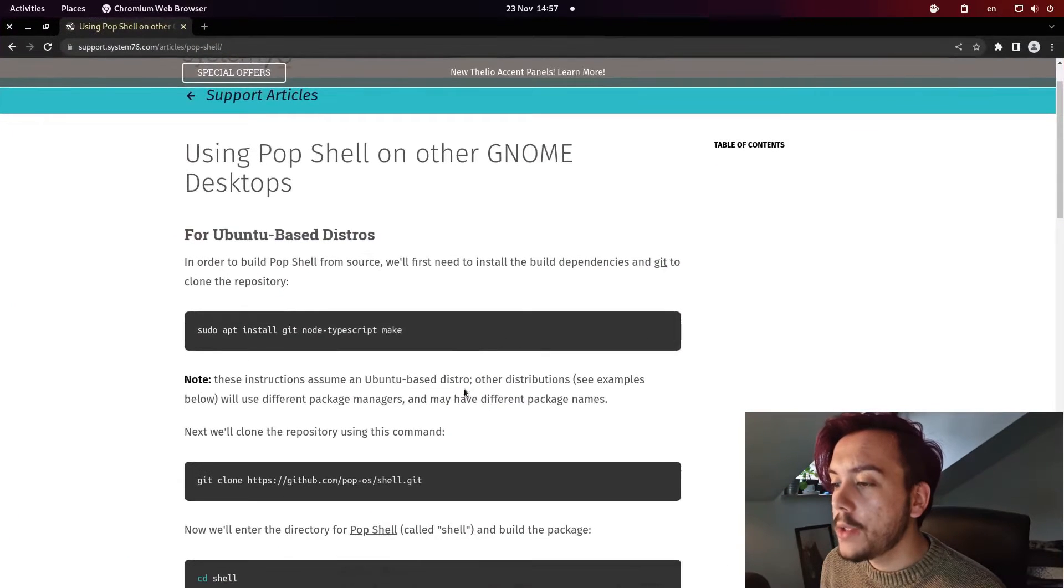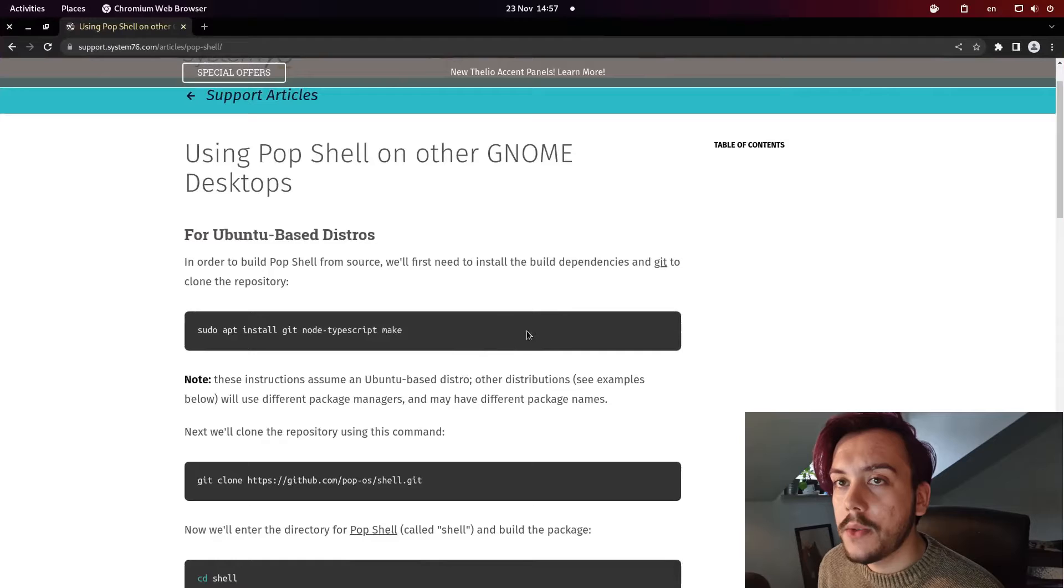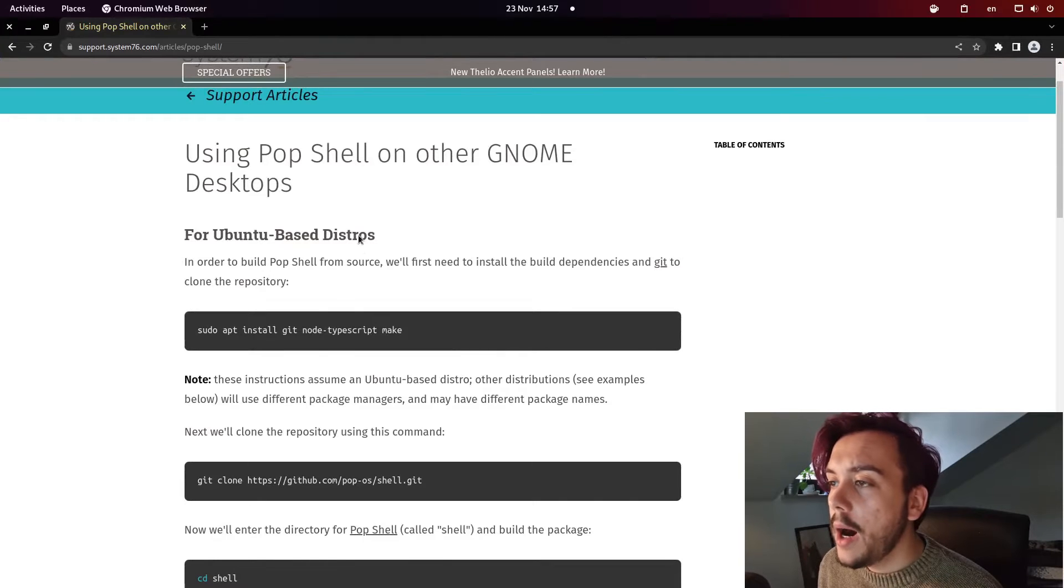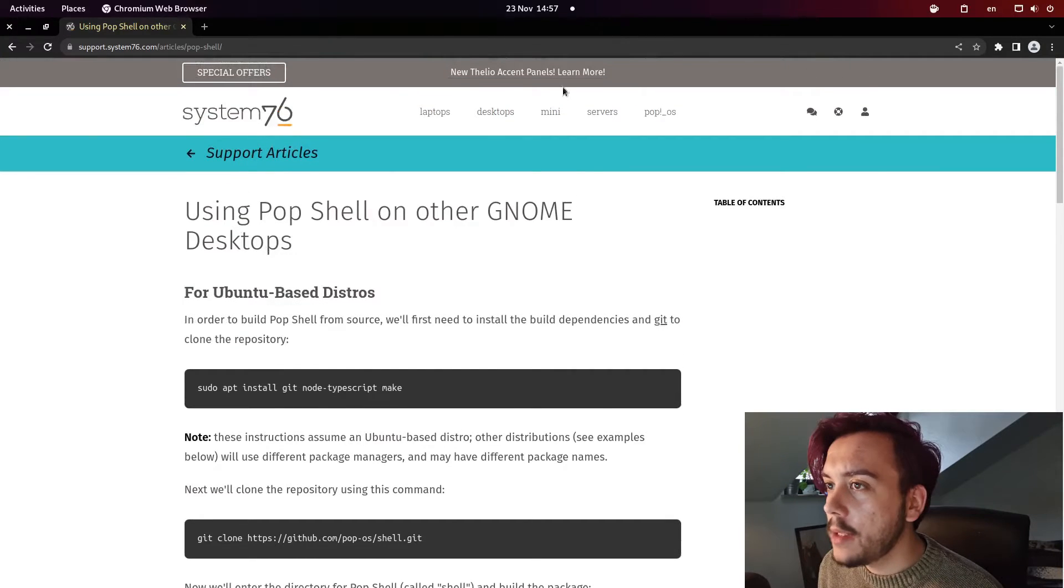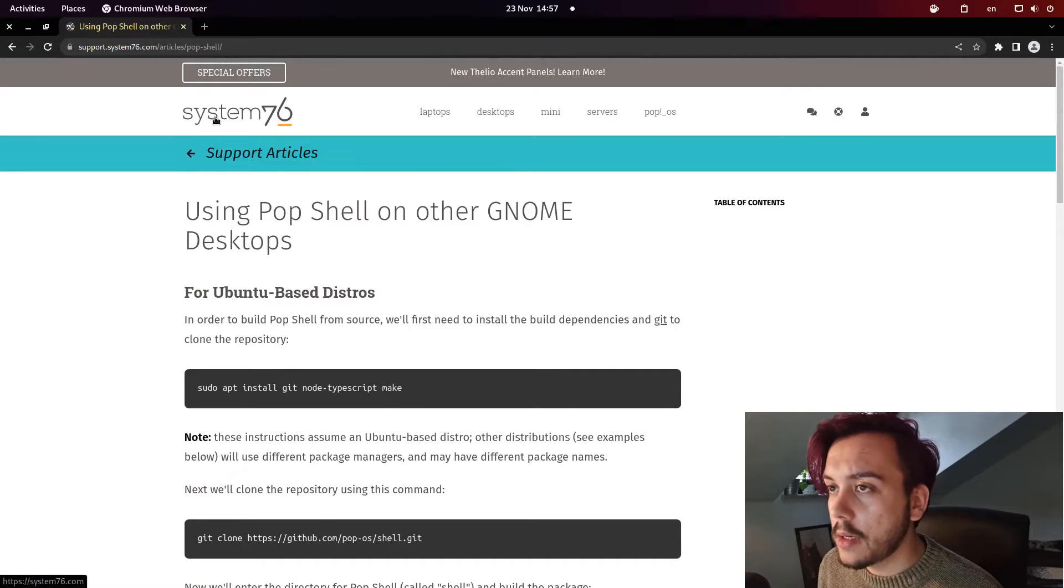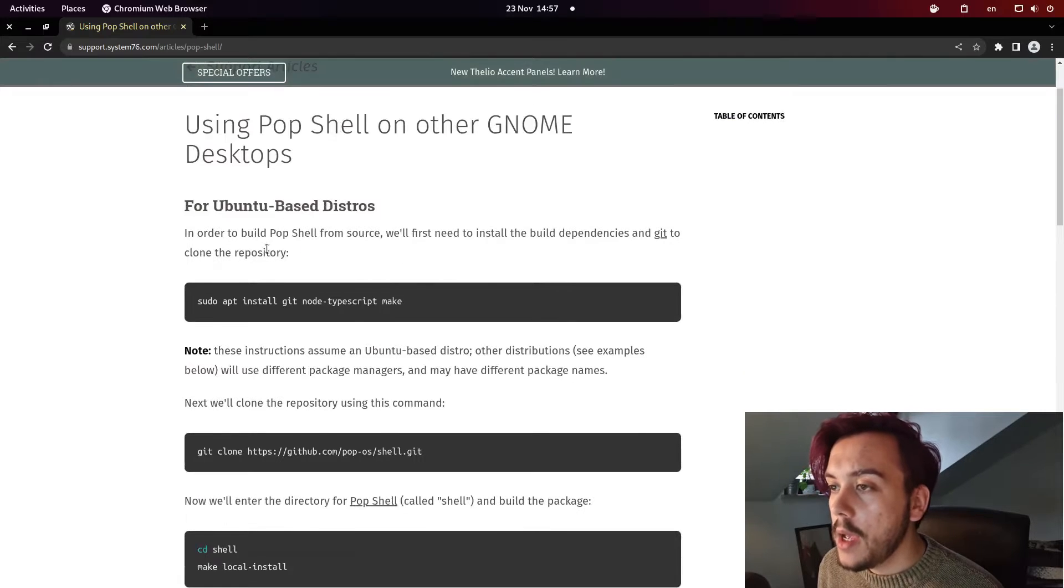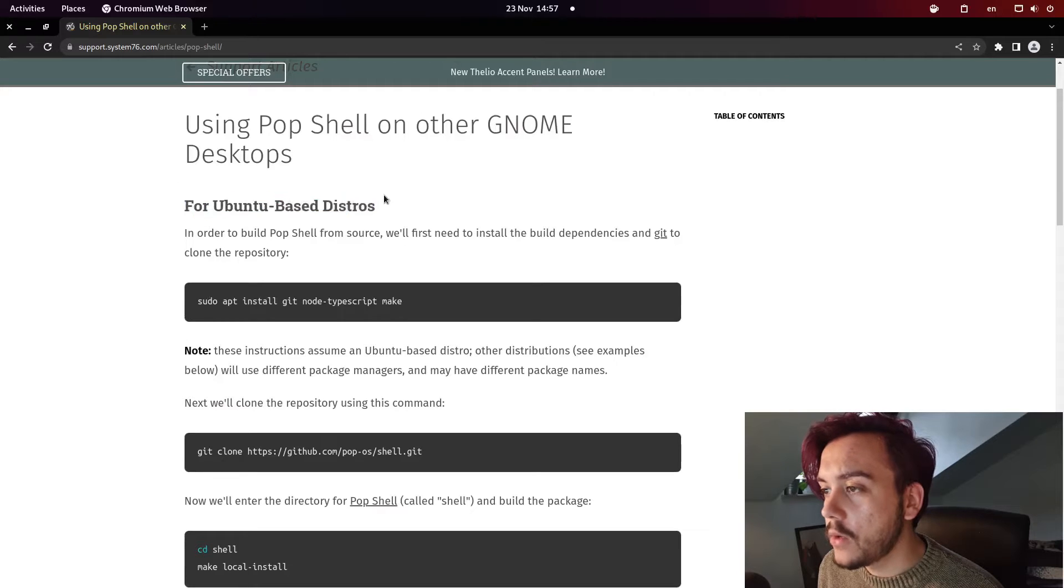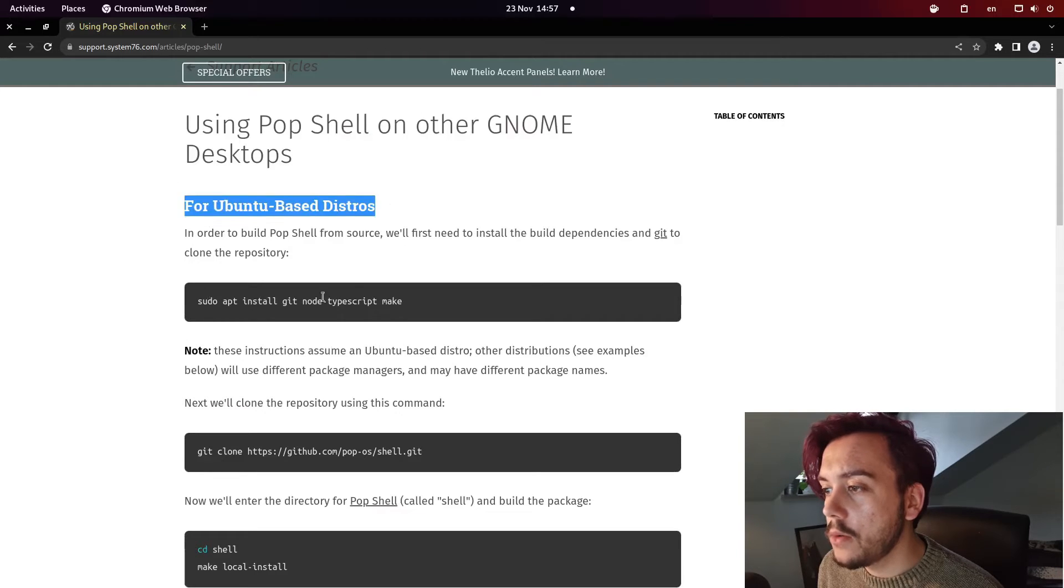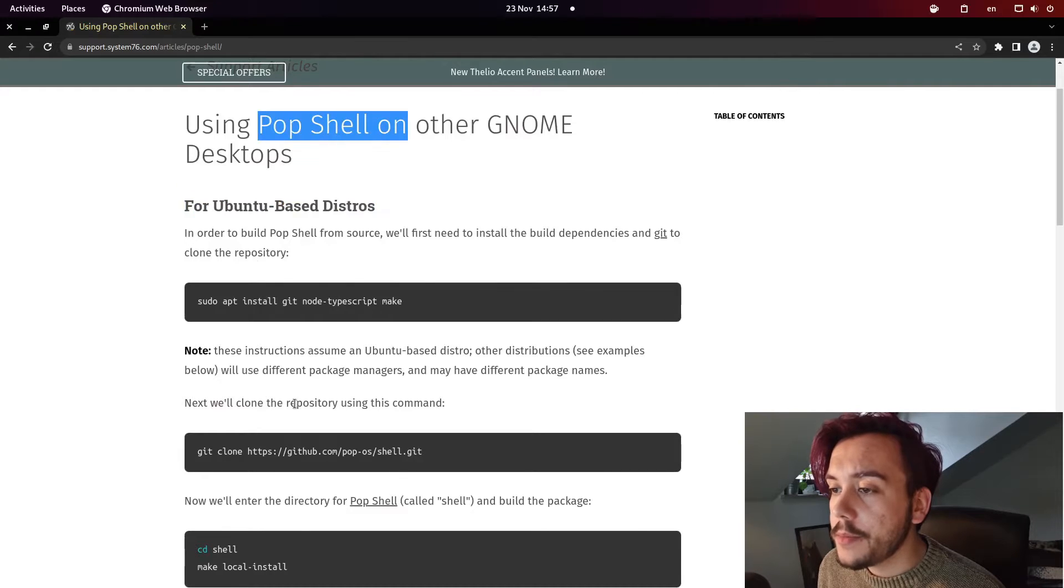You will head to the website I left in my description and you will enter System76 official support website. In here, you can find for all the different distros how to install the pop shell.